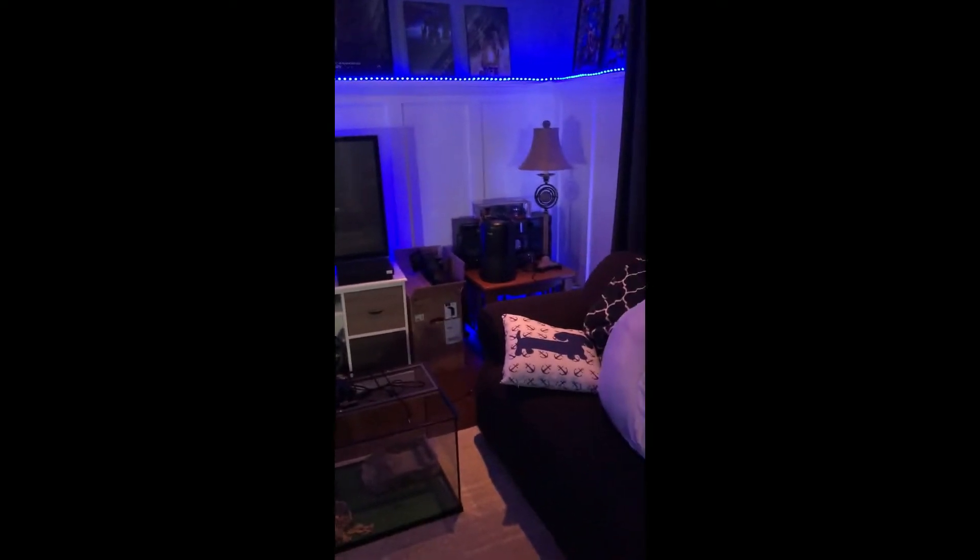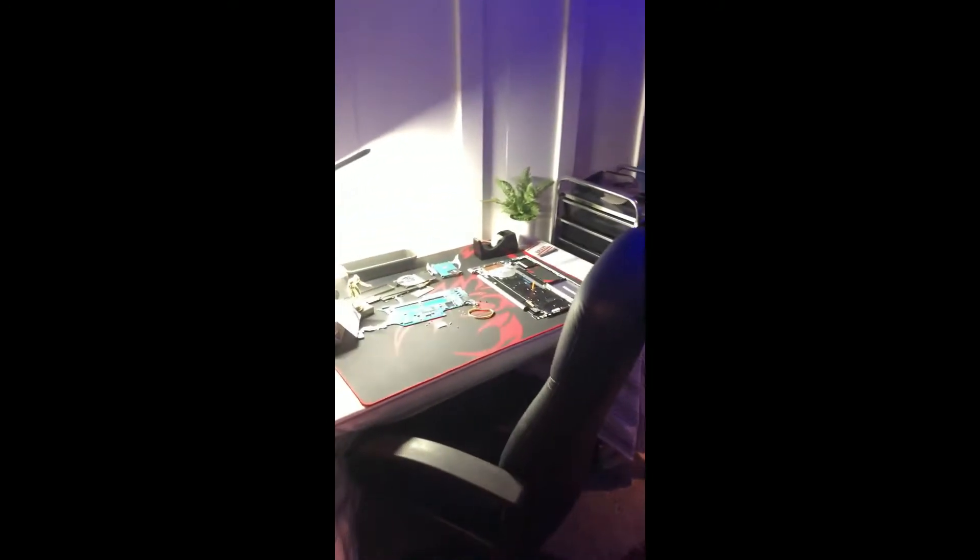So this is my new setup for 2022. I have pretty much arranged my whole entire room to what I had previously.